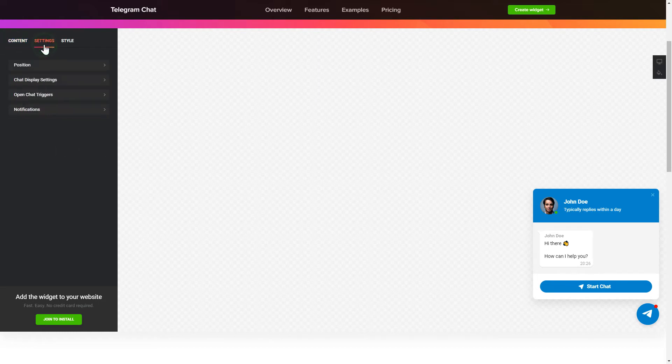Also, you can check the Settings tab to adjust layout, size, colors, and fonts.